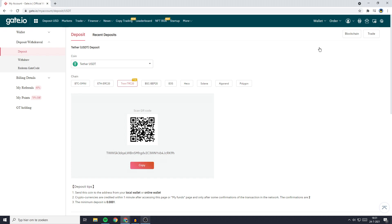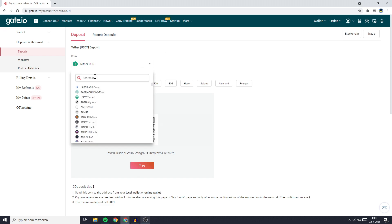Always make sure to select the same coin on Gate.io as you have selected on Trust Wallet because if you transfer your cryptocurrency to the address of another coin you will lose all the funds you are transferring. So since I am transferring Algorand I will go ahead and search for Algorand.